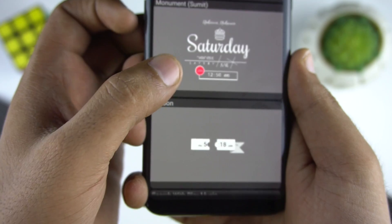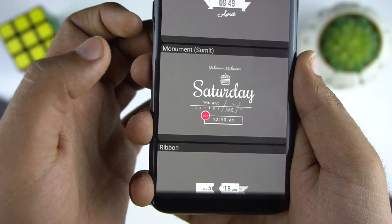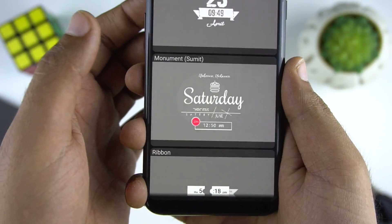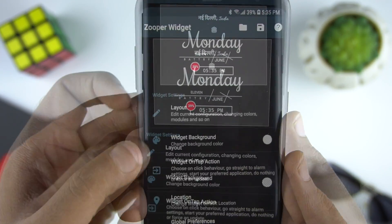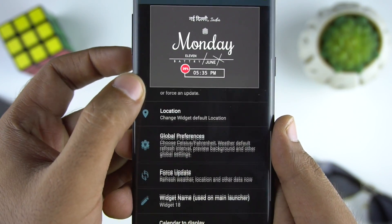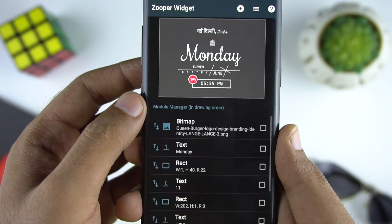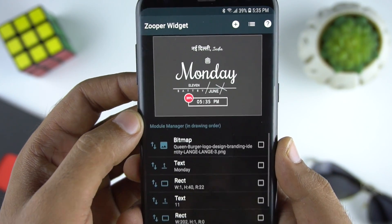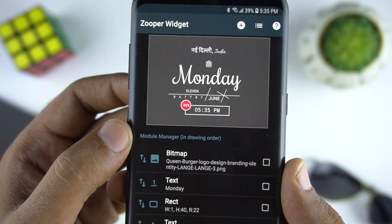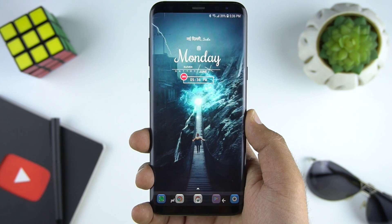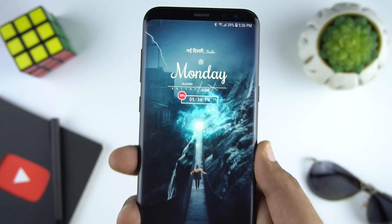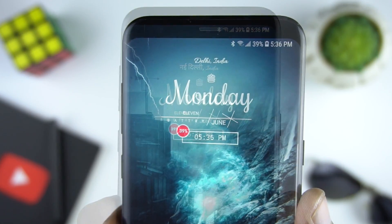I think this design will look good with the wallpaper, so let's select it. We can adjust the size and color of fonts by going through the layout option. I'll leave it as it is for now. And here you can see I have the clock widget on my screen.